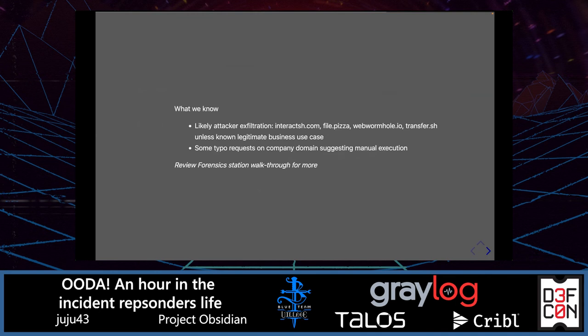What do we know? Likely the attacker has performed exfiltration or is doing so currently. The only exception — and this is where knowing your company context matters — is a legitimate business use case, but that would typically involve just one service. Seeing four different services is far less likely to be legitimate. We also observed typo requests on the company domain — MagnumTampusFinancial — which suggests the attacker was doing manual execution. Sometimes this can be a way to mislead the analyst, but as a first assessment, this appears to be a manual rather than fully automated attack.